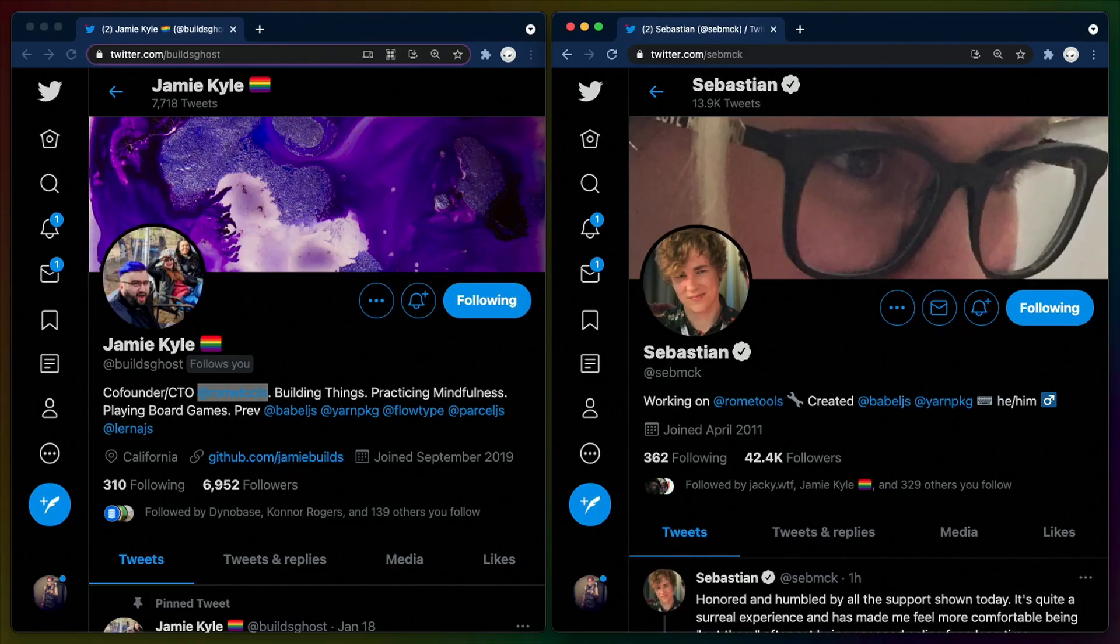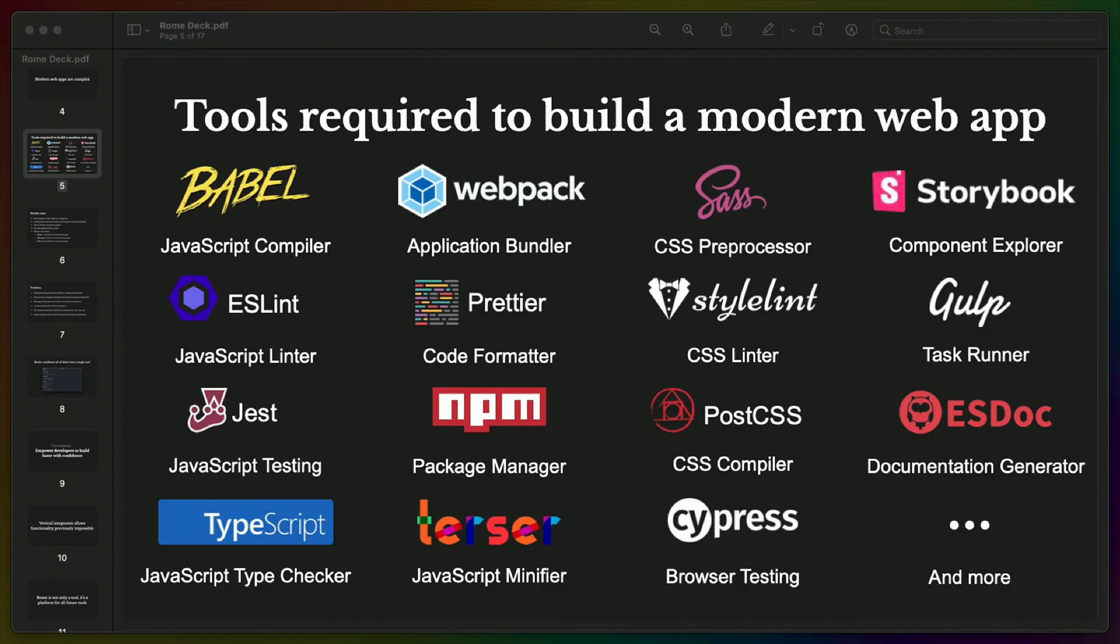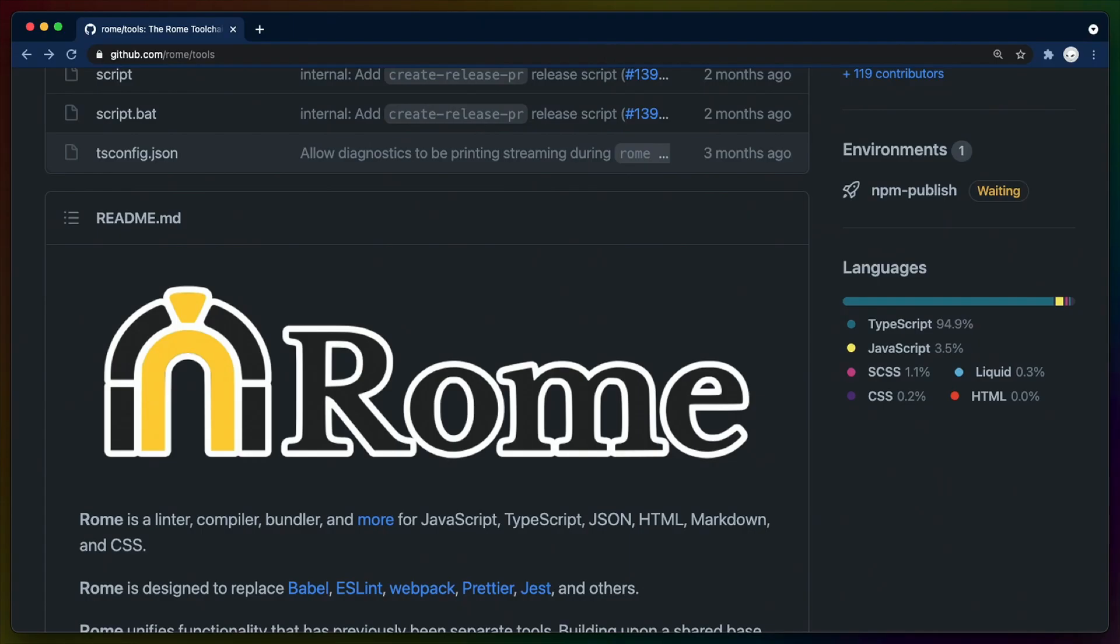Which brings us to Rome. Rome Tools is founded by Jamie and Sebastian and wants to eat every JavaScript tool it can. Their fundraising slide deck contains this slide, which describes how many tools they intend to build into Rome. And when I say build into Rome, I mean build in.